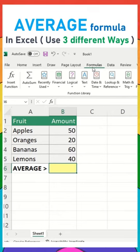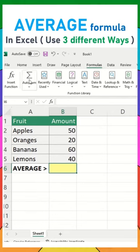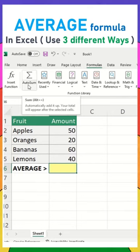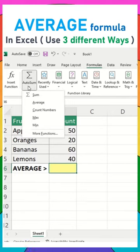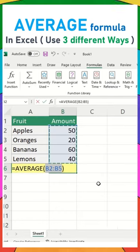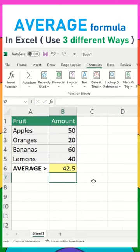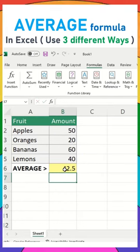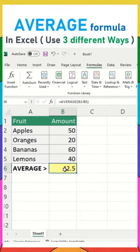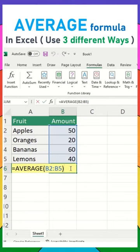On the top you can see the Formulas ribbon tab. Click on AutoSum, then click the dropdown and select Average. You can see the result for the average right away.